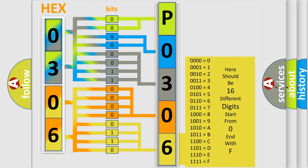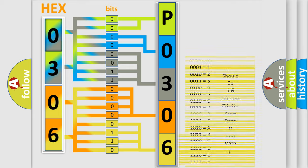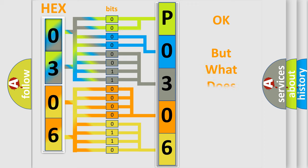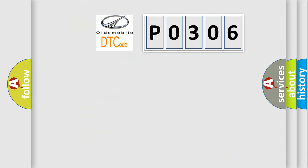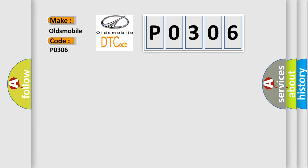We now know in what way the diagnostic tool translates the received information into a more comprehensible format. The number itself does not make sense to us if we cannot assign information about what it actually expresses. So, what does the diagnostic trouble code P0306 interpret specifically for Oldsmobile car manufacturers?